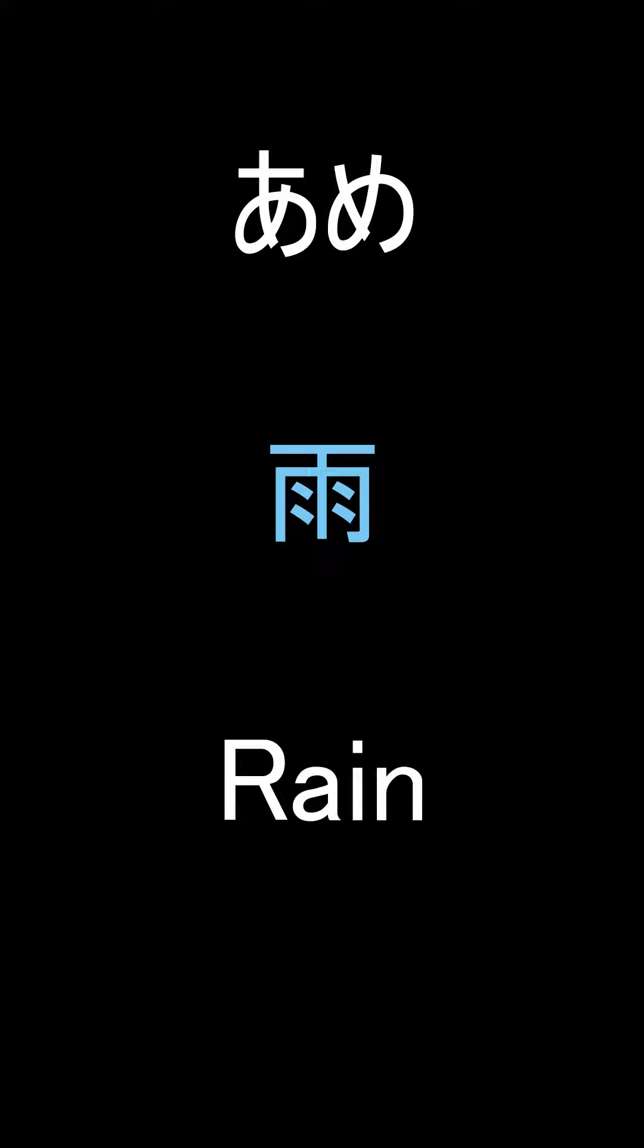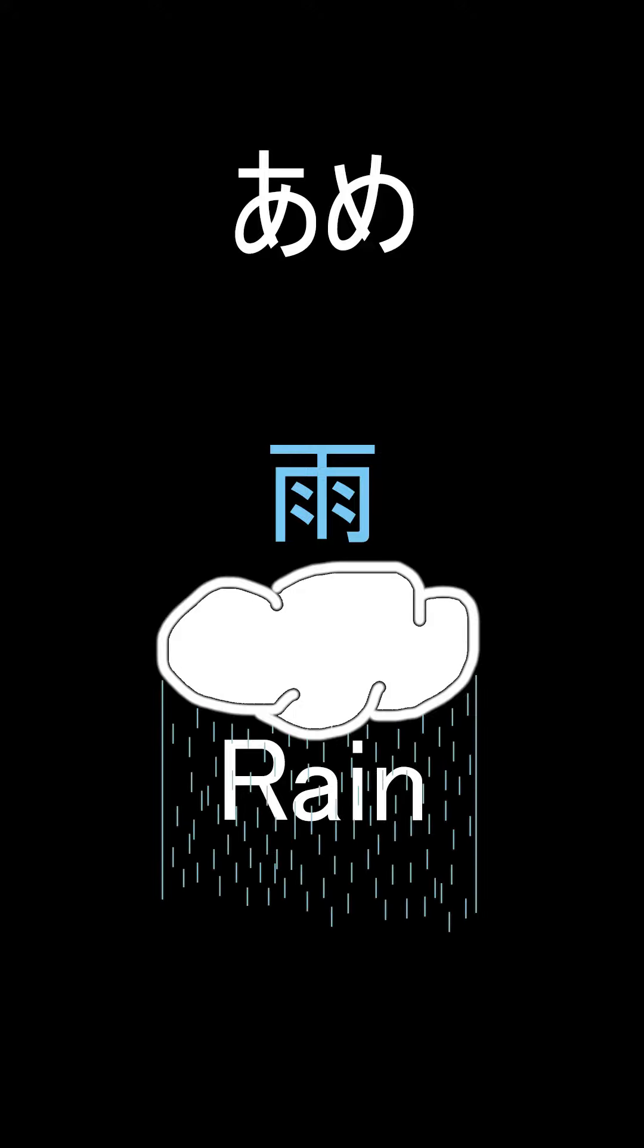Fourth up we got rain, pronounced Ame. It's hard to really pinpoint this one, but you could see it as either a window with rain stains on it or like a cloud having the rain fall down below it.